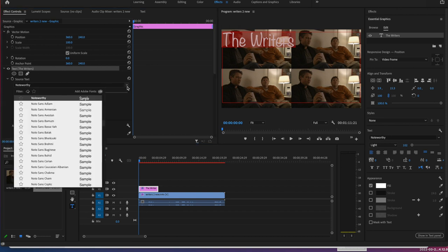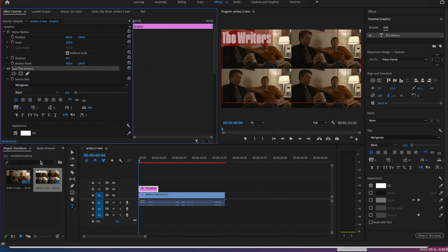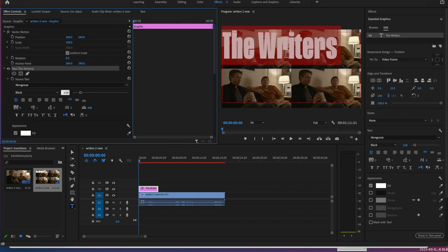All right. We're going to choose for our font Mongoose. And we're going to make it size 239. So right here, you can just type it, remember, or you can use your slider.